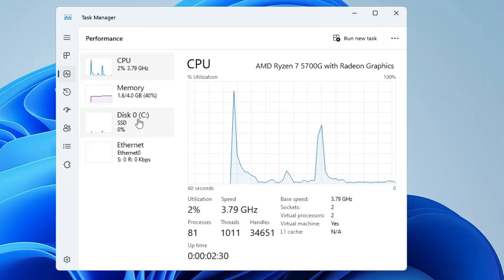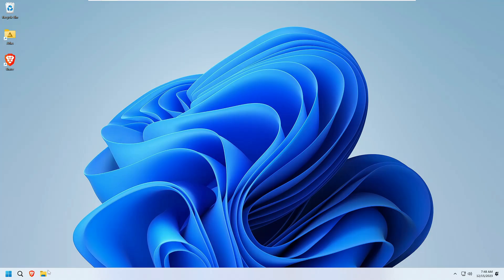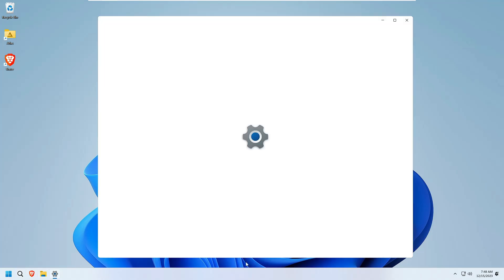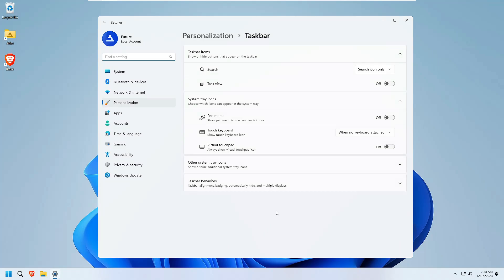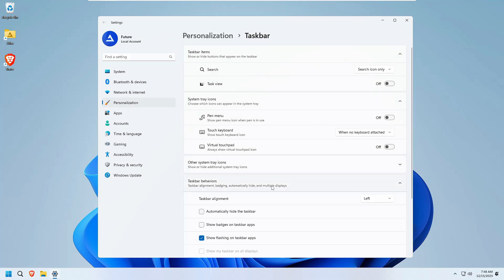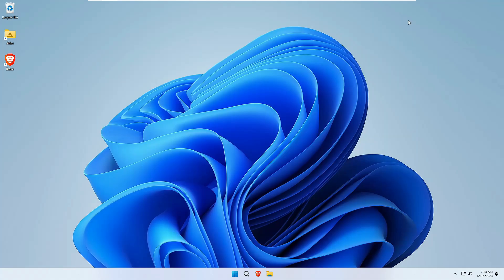If you want to make this taskbar from the left hand side to the center, you can right click on the taskbar, go to taskbar settings, click on taskbar behavior, and in the taskbar alignment you can choose it to center and it will come to center.